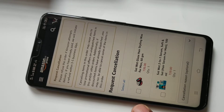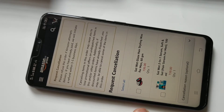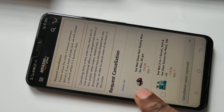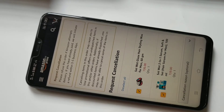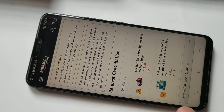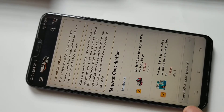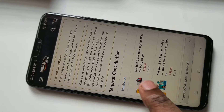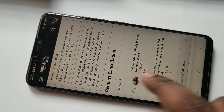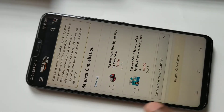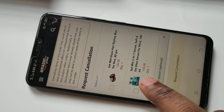From this list you have to select the items which you want to cancel. I want to cancel these two items, let me select these two. Here you can select the reason, that is optional, then just scroll up.